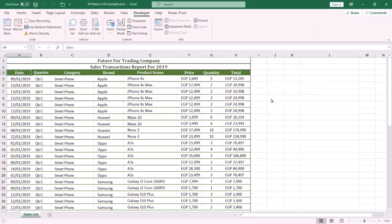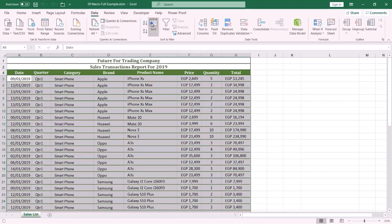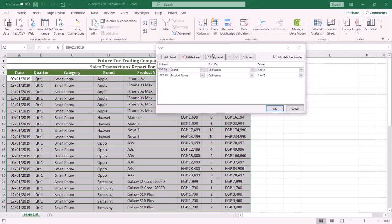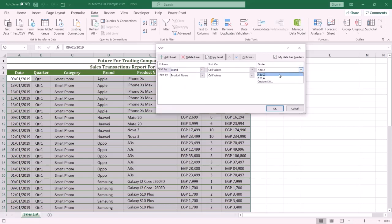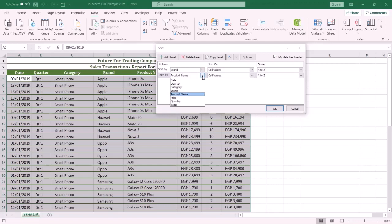The second step: select any cell in the header row, for instance E4. Then I want to sort the data by the brand column and then by its related product name. Click the Data tab, then the Sort command. Be sure 'My data has headers' is selected. From Sort By, select the Brand column and sort A to Z. Then add a second level to sort by Product Name, also A to Z. Press OK.